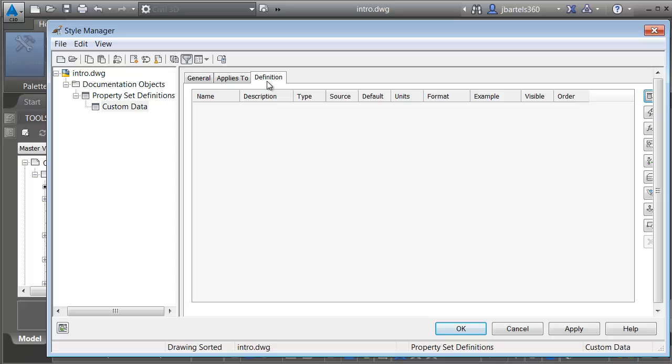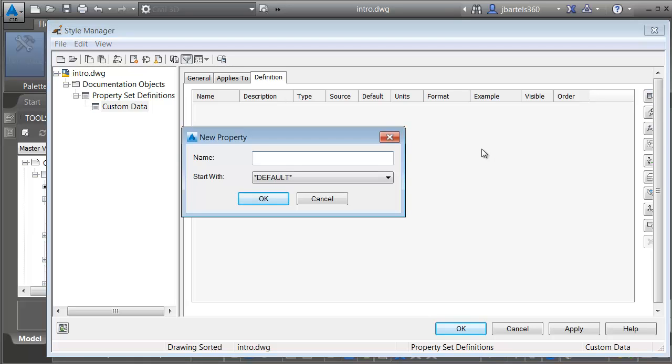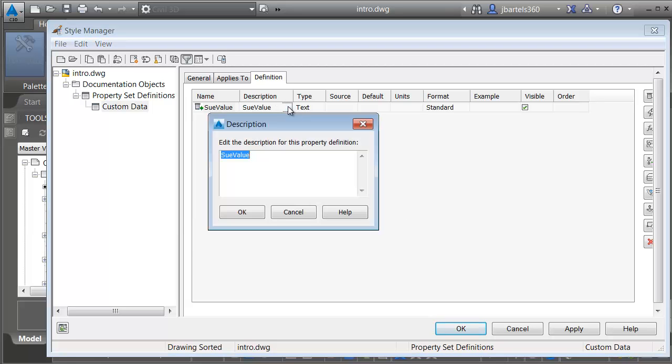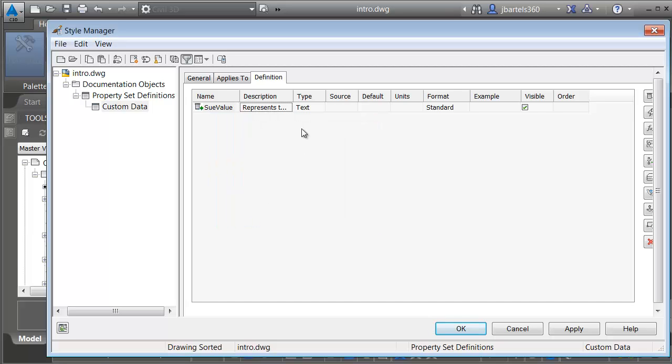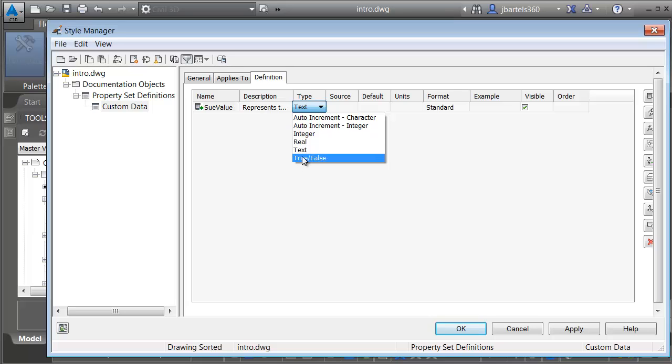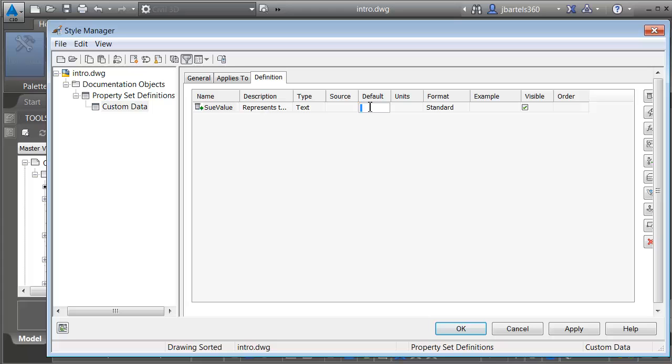Let's go to definition. Here's where we can create attributes. To create an attribute, I'm going to use this button in the upper right corner. For attribute name, I'm going to call this suValue. Let me click OK. I will then give this attribute a description. We'll click the ellipsis button, and I'll say represents the quality of the utility location ranging from A to D, and I'll click OK. I can then declare the attribute type. Let me open the menu. Text is fine. Notice some of the other options that we have available. Let's assign a default value. For right now, I'm going to assign the lowest quality. I can always change it after I assign it to my objects, and I'll press enter.